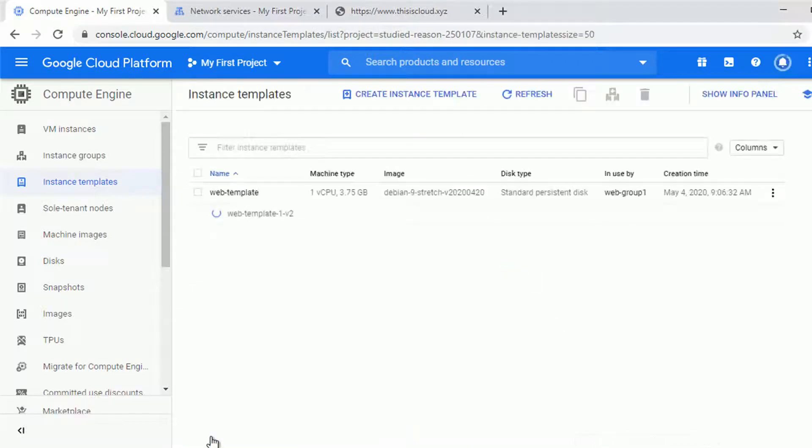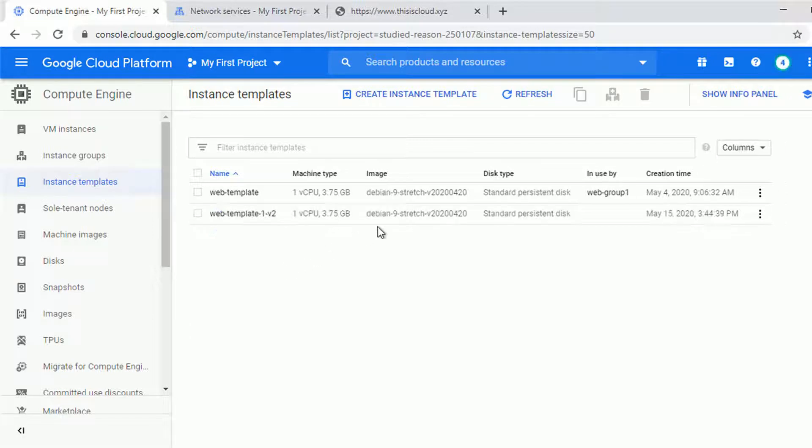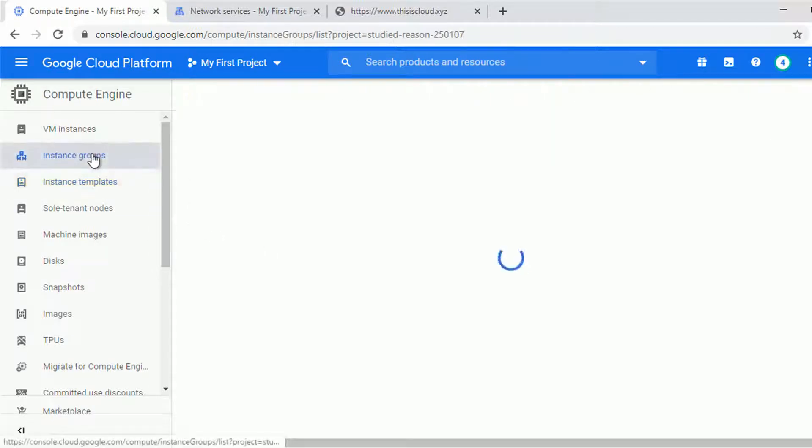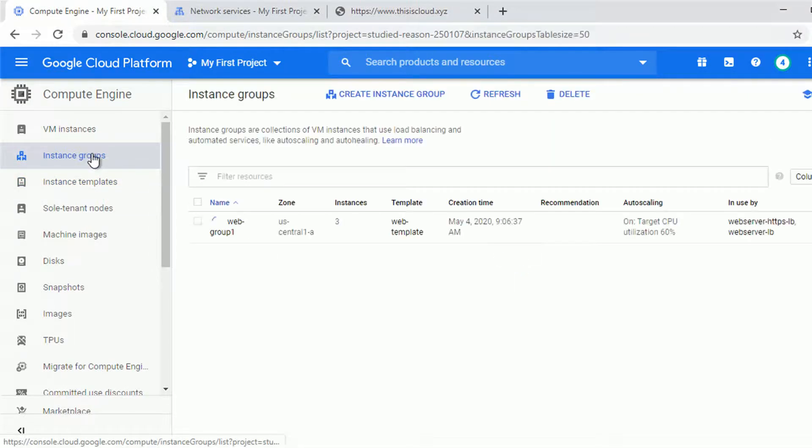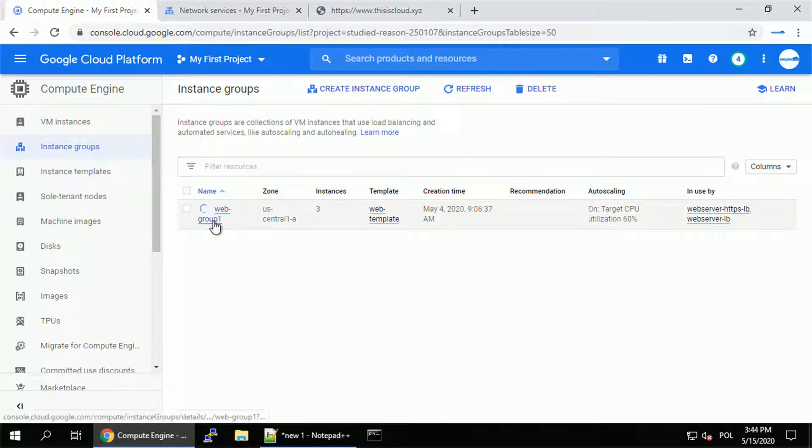What is important to understand is for now we just created the version 2 of instance template. That's a separate template and it's not being used by the instance group so it doesn't affect our production environment. It doesn't affect our instances yet. Let me navigate back to the instance group and see if our third node is ready.